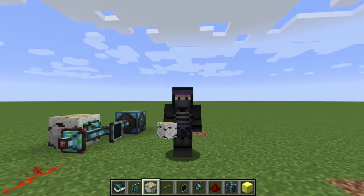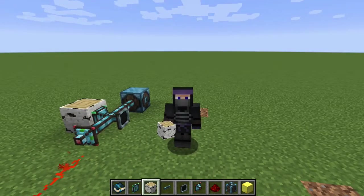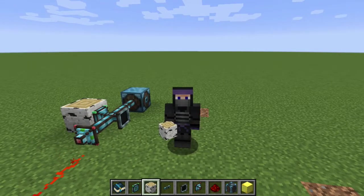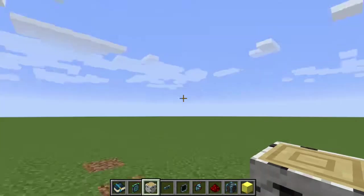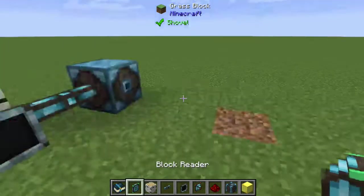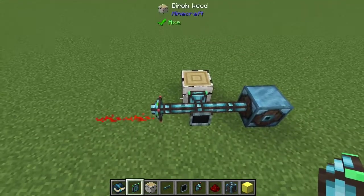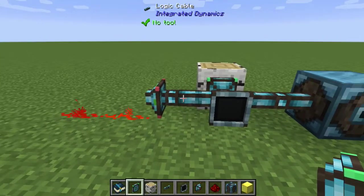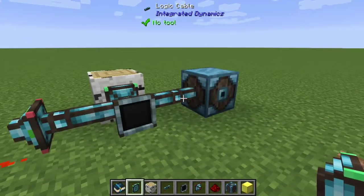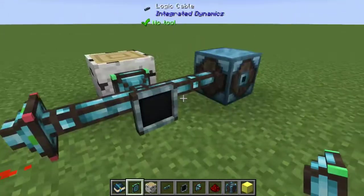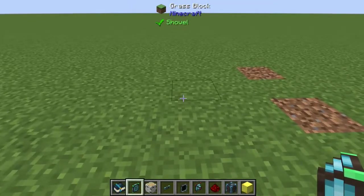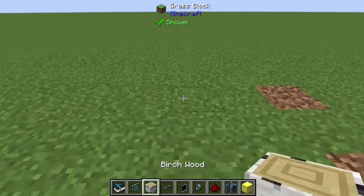Hello everybody, it's Scott Omato, and in this video I'm going to show you how to use the mod Integrated Dynamics to read a block type from a sensor. This is answering a question from a Reddit post, but I think it's worth showing. As with most things in Integrated Dynamics, it's pretty powerful but not incredibly intuitive. The basic setup reads a block of birch wood and outputs a redstone signal.